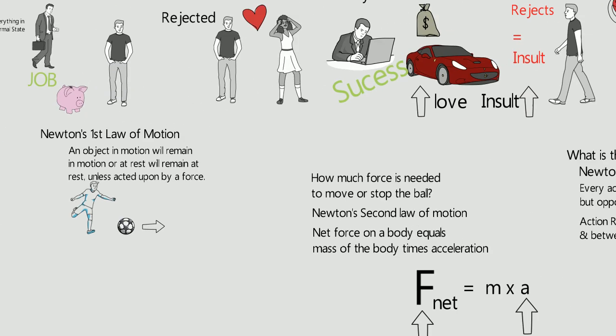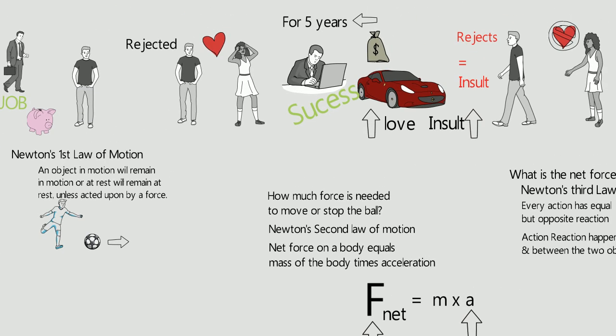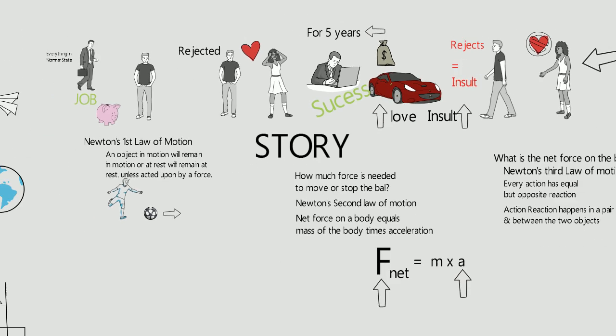Now if you have trouble remembering the law, just remember the story and how each part of the story relates to Newton's law. If this video helped you, please share and subscribe. Thank you.